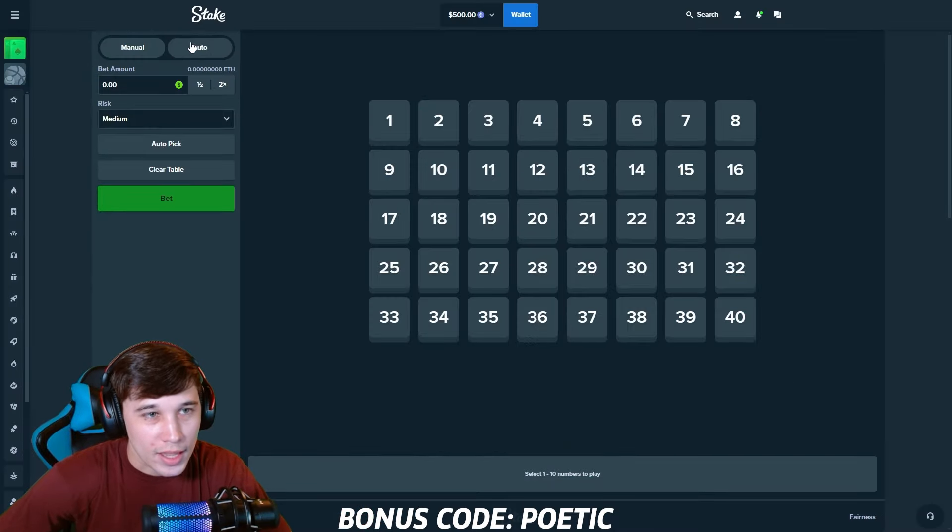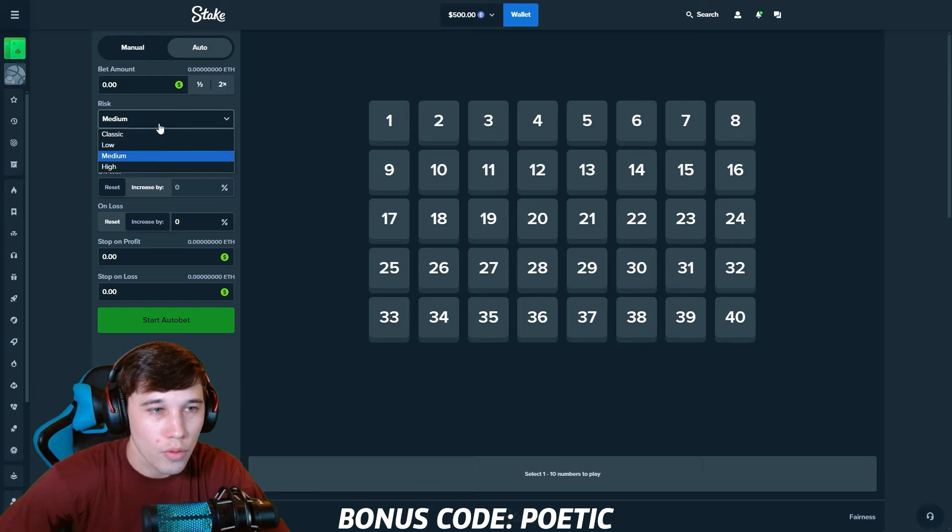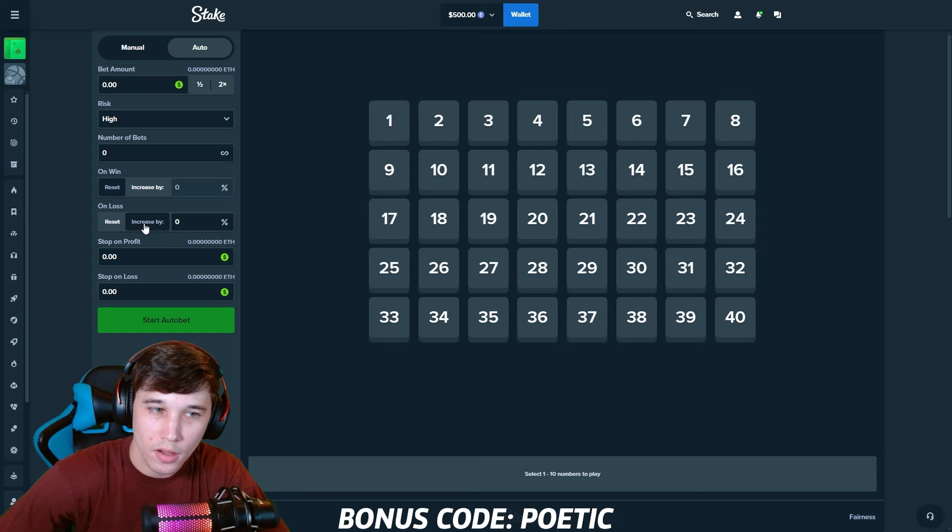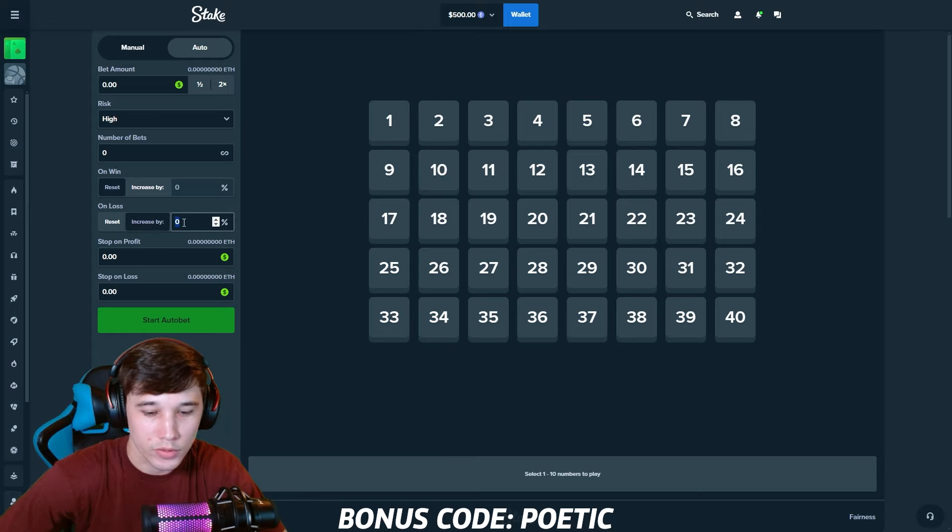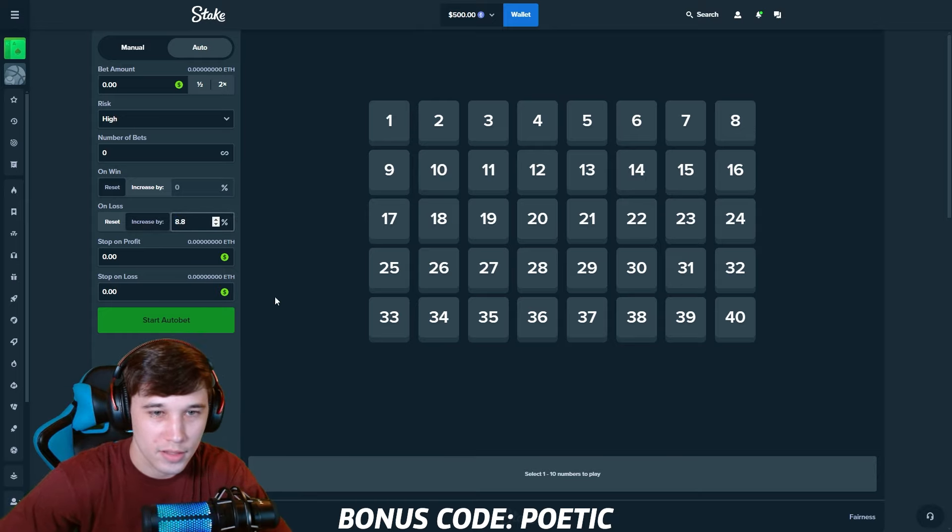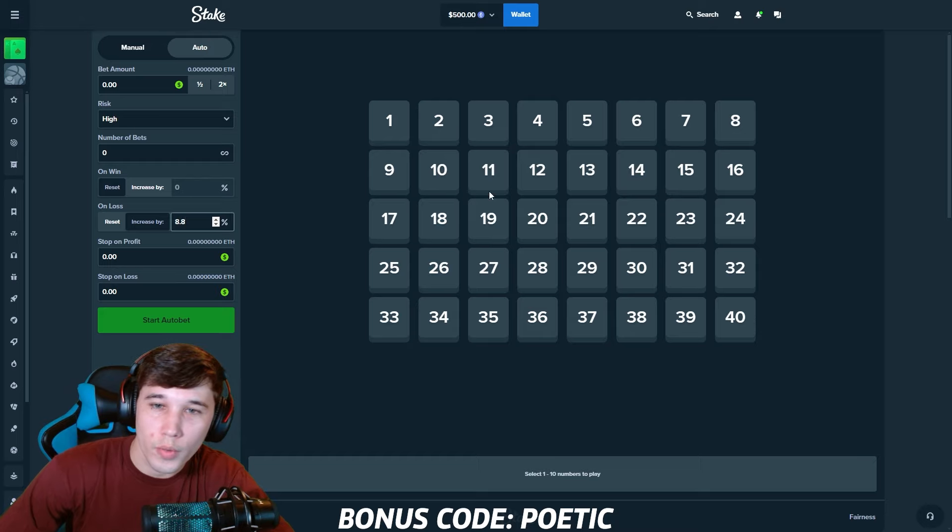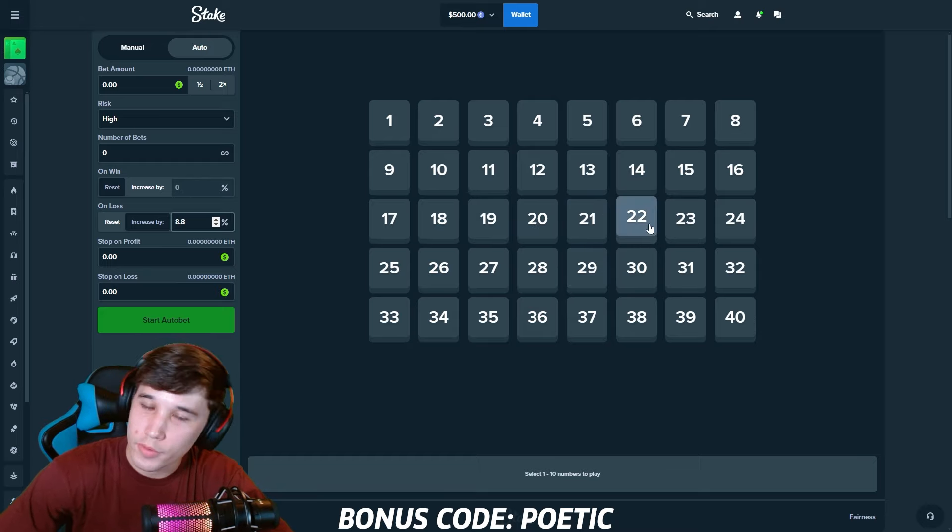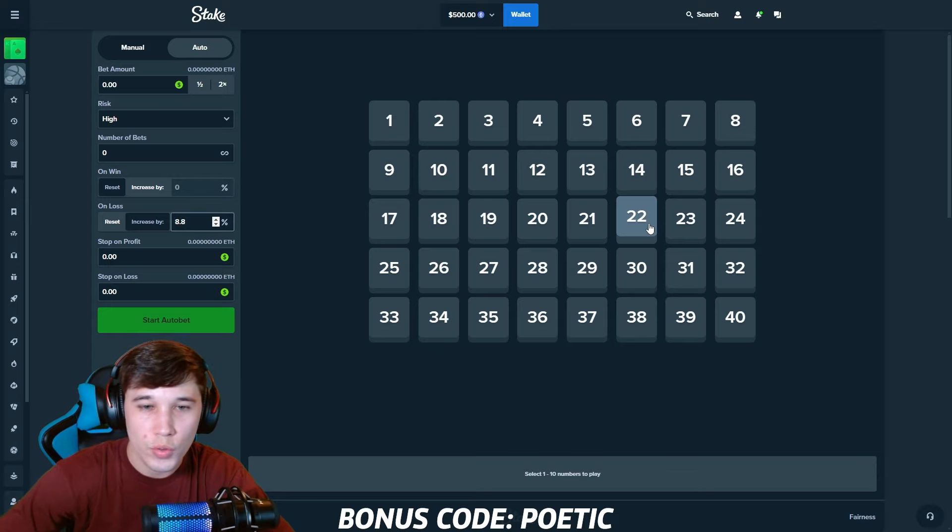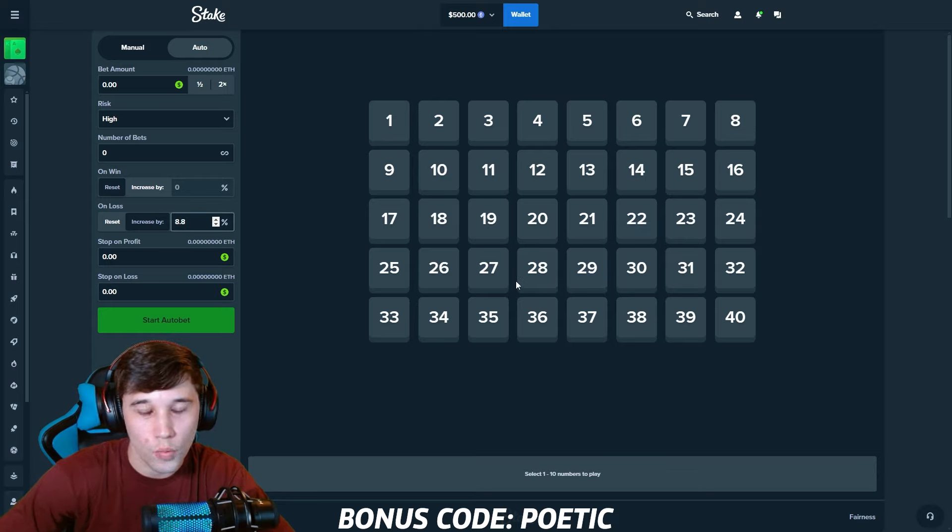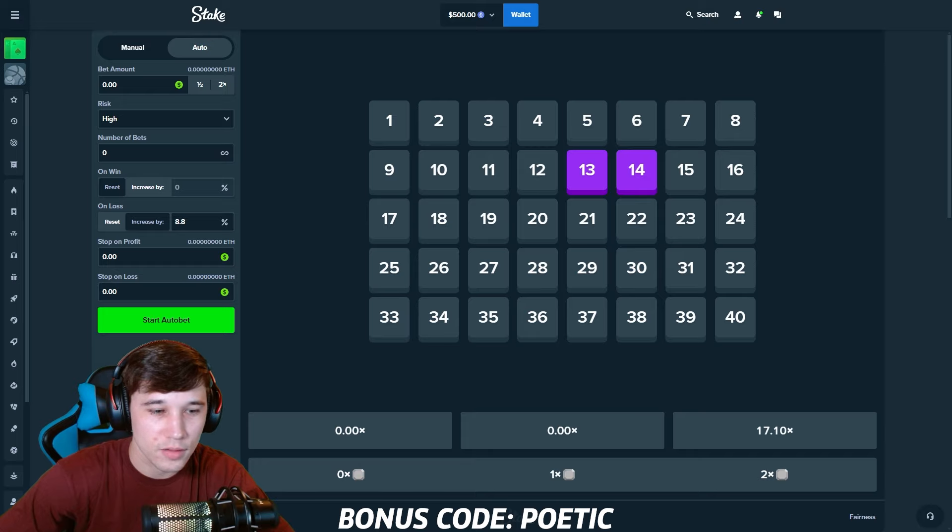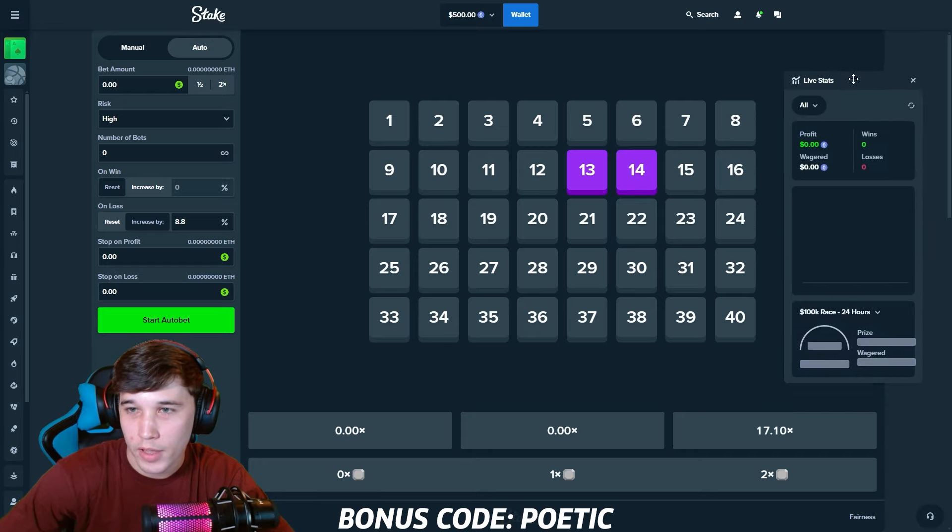Let's go ahead and head over to auto. So the risk on Keno, we're going to be going high. On win, we're going to want that to reset. On loss, we're going to want to increase this by 8.8%. And for this strategy, we are going to want to select two tiles, whatever two you guys want to select.